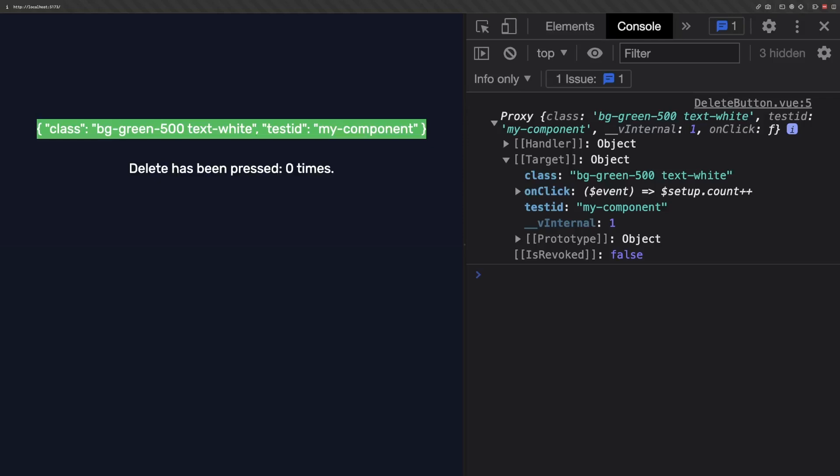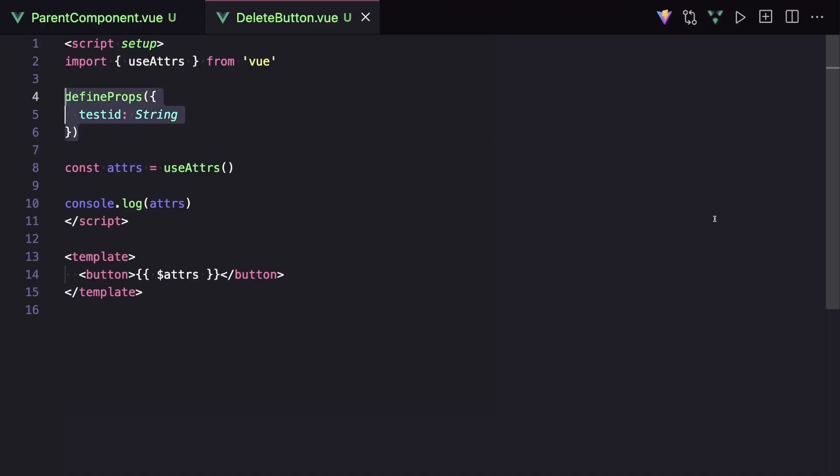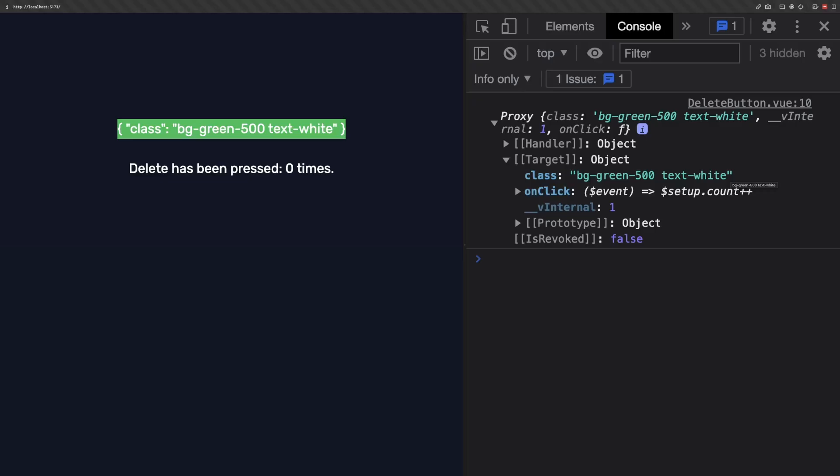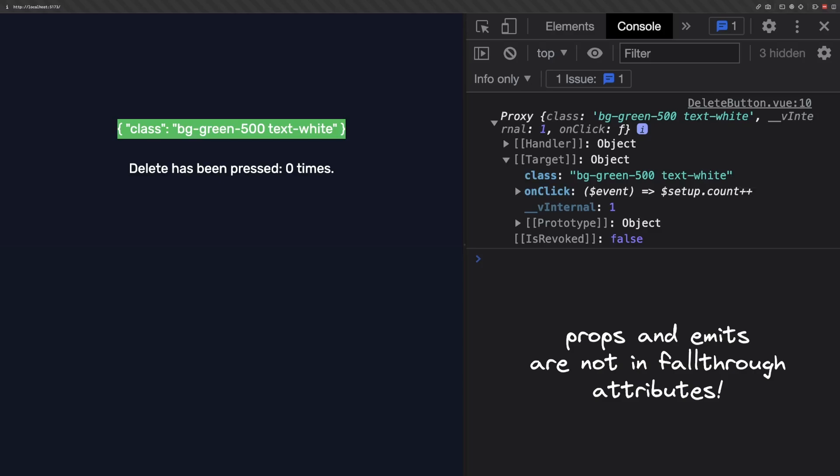But just as a quick example, let's say that we define our test ID as a prop. Since we defined it as a prop, it's no longer included as one of those fallthrough attributes, and we no longer see it in our console.